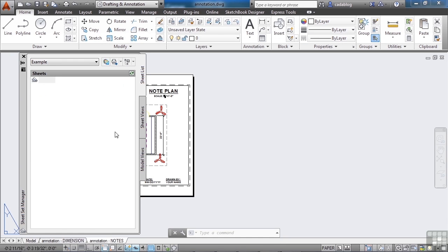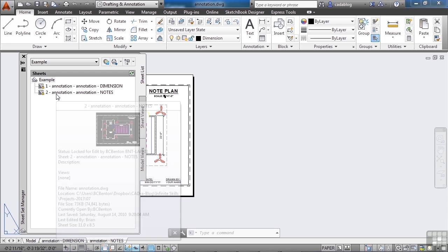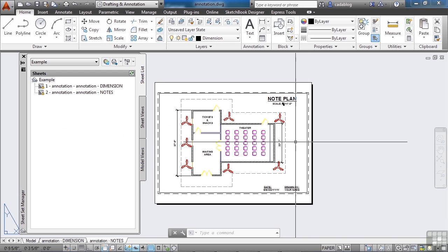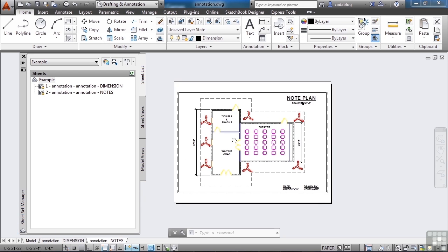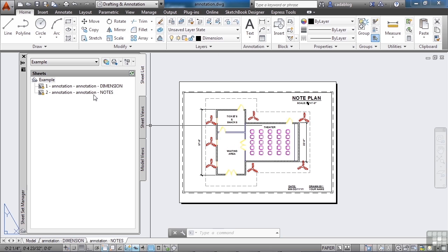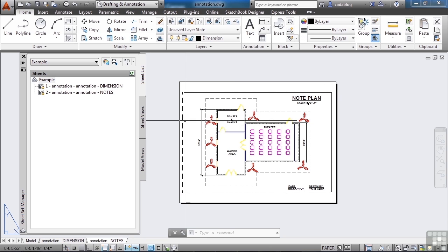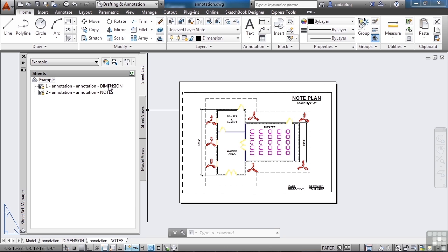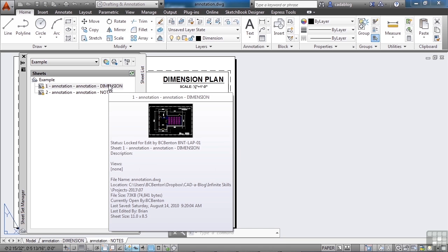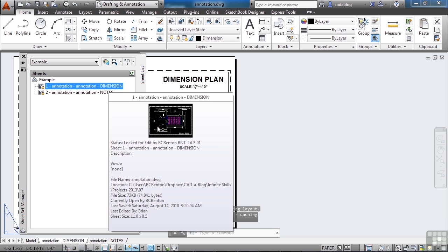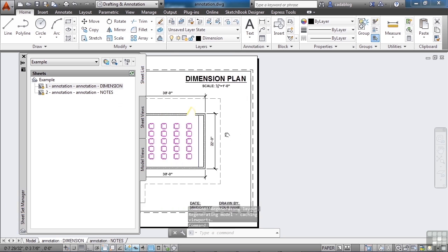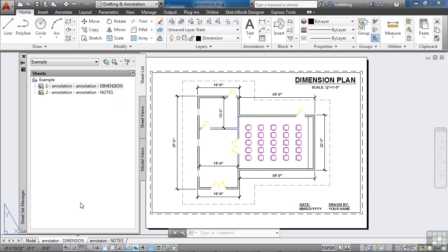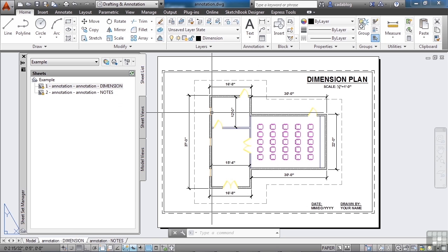And here you go. Here's the sheet set that we have. It's real small, real short, but that's okay. But here I am in my file. And if I want to go to the notes page, which is where I'm at now, I can just double click notes, but if I want to go to the dimension page, I double click it and it opens up the file and brings me right to that paper space tab. Now it just happens to be that this is the same file for both tabs, but that's it. That's how you do it.